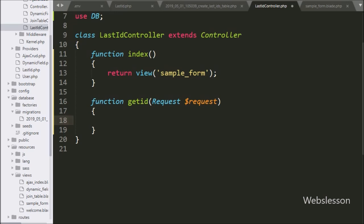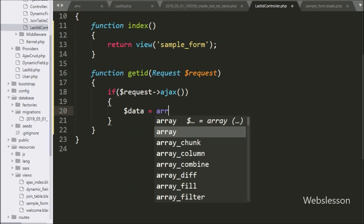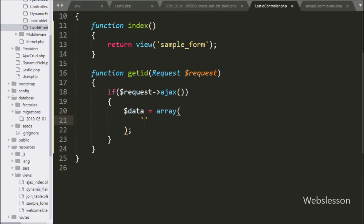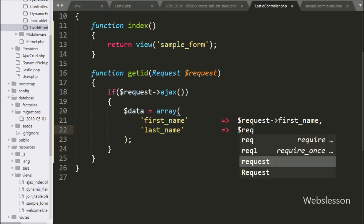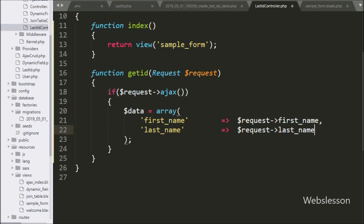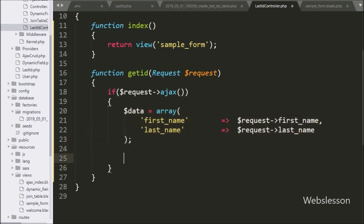Under this we write an if statement, and under the condition we write $request->ajax(). If this method has received an AJAX request then it will execute the if block of code. Inside the block we write a $data variable set to an array with the key first_name whose value comes from $request->first_name, and the key last_name whose value comes from $request->last_name. So here we store form data under the $data variable in array format. This is the first method used to get the last inserted ID.